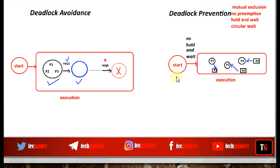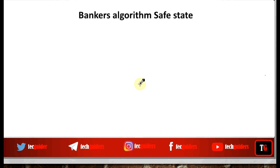We will discuss two methods for deadlock avoidance: one by using the Banker's Algorithm and the other by using a resource allocation graph. First, let's see how to determine whether a particular state is a safe state or an unsafe state using the Banker's Algorithm, and then let's see how to use it for deadlock avoidance.